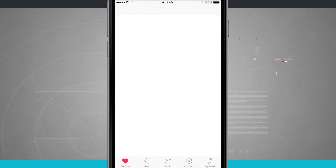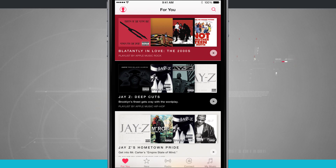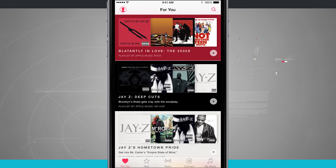Go ahead and tap on the Music app and it's going to load. I'm going to navigate to any sort of section — I could be in the For You, the New, the Radio, or the Connect.